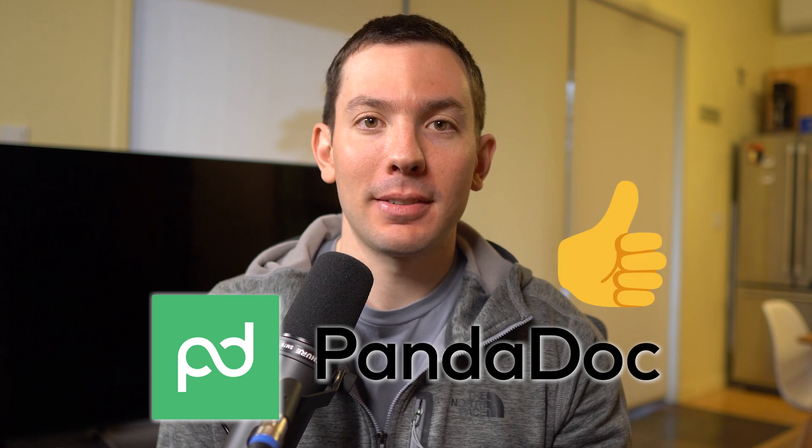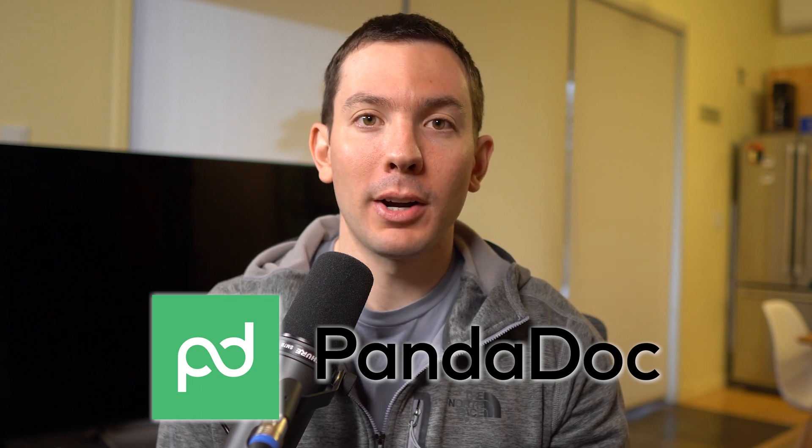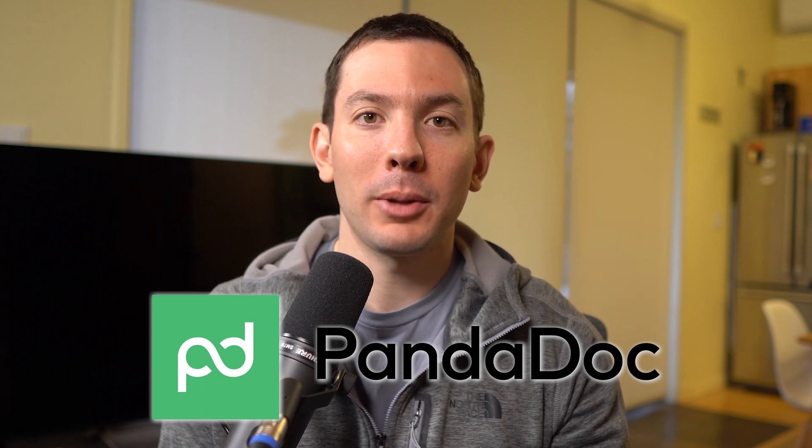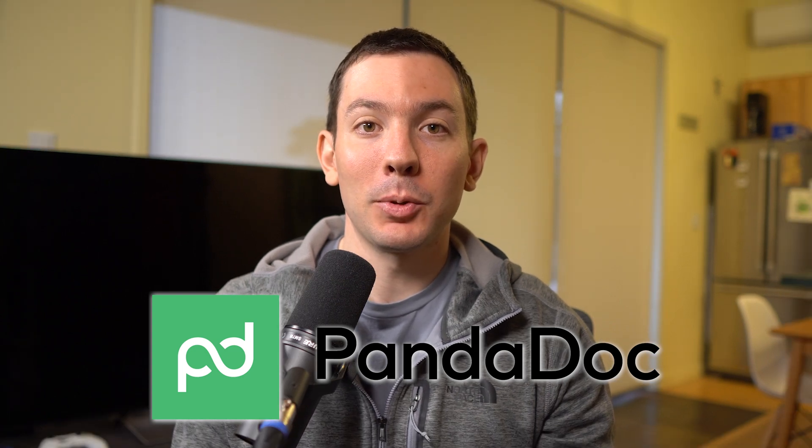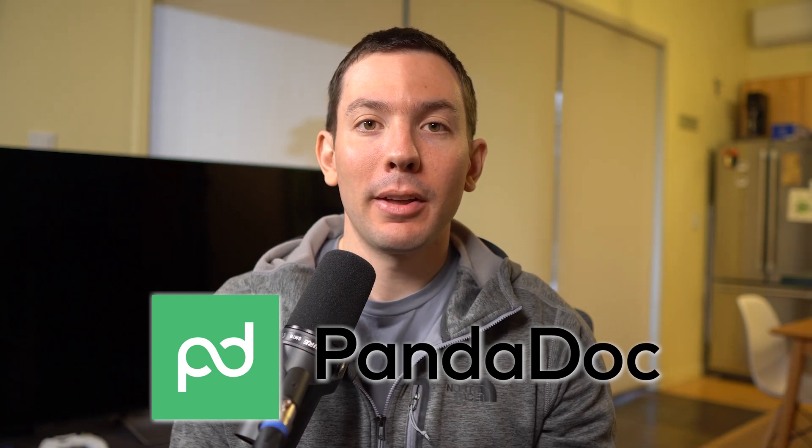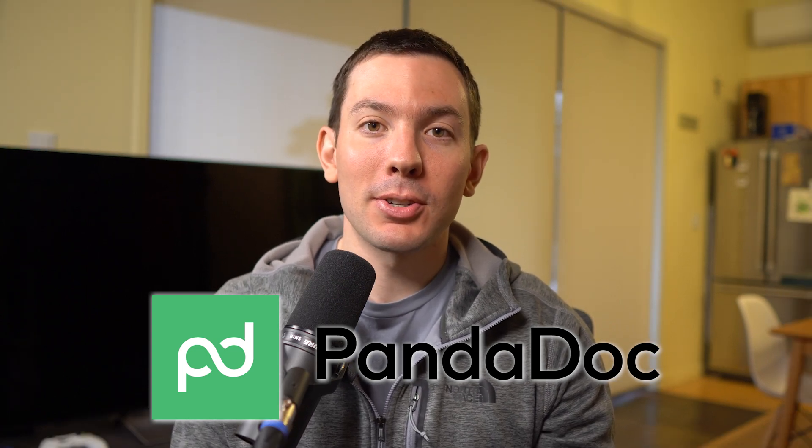Overall, we really like PandaDoc. It has been working really well for us and we're planning to keep using it. There are a few things we would like them to improve, but there are minor issues compared to the benefits it brings to our table.